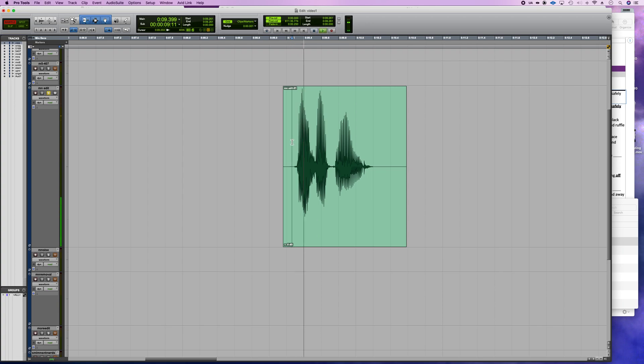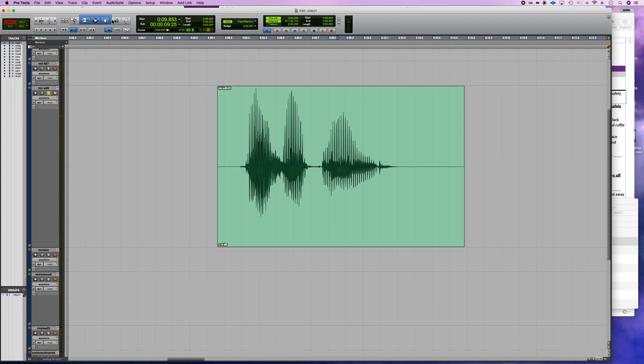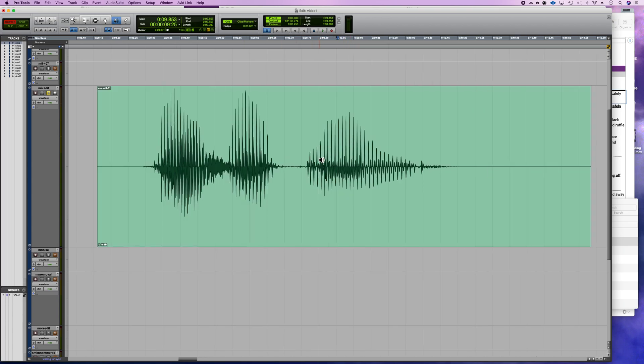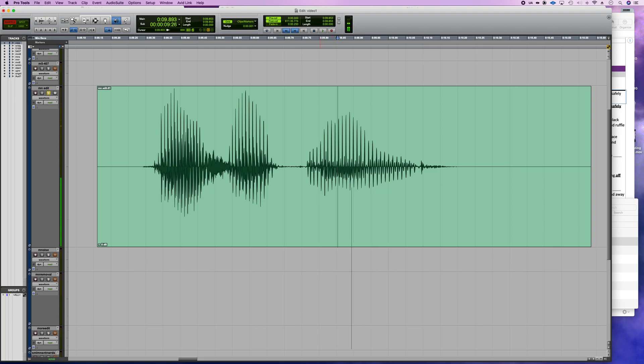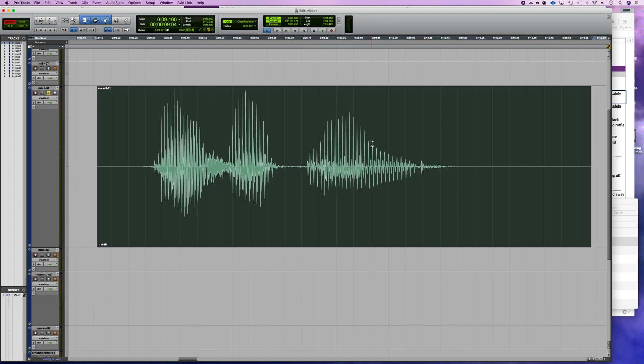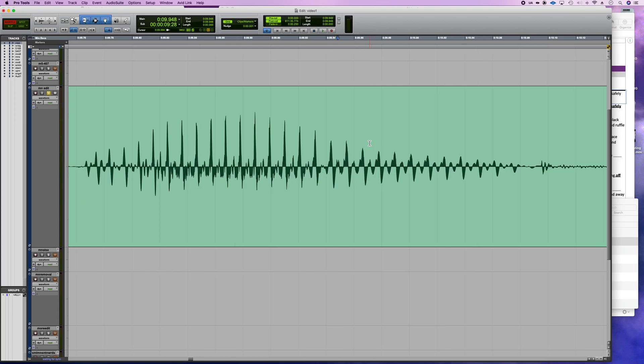'I was like wind.' So I'm gonna grab my scrub tool first and just scrub that word and look for where that percussive sound is. I've kind of isolated it to around there, so I'm gonna zoom in now.